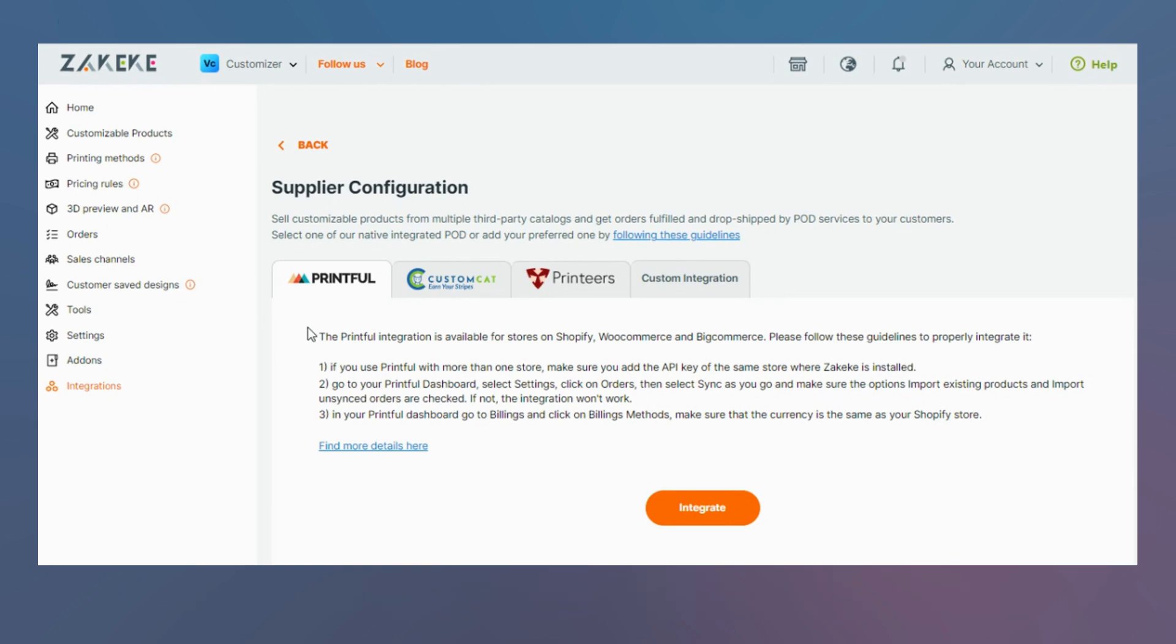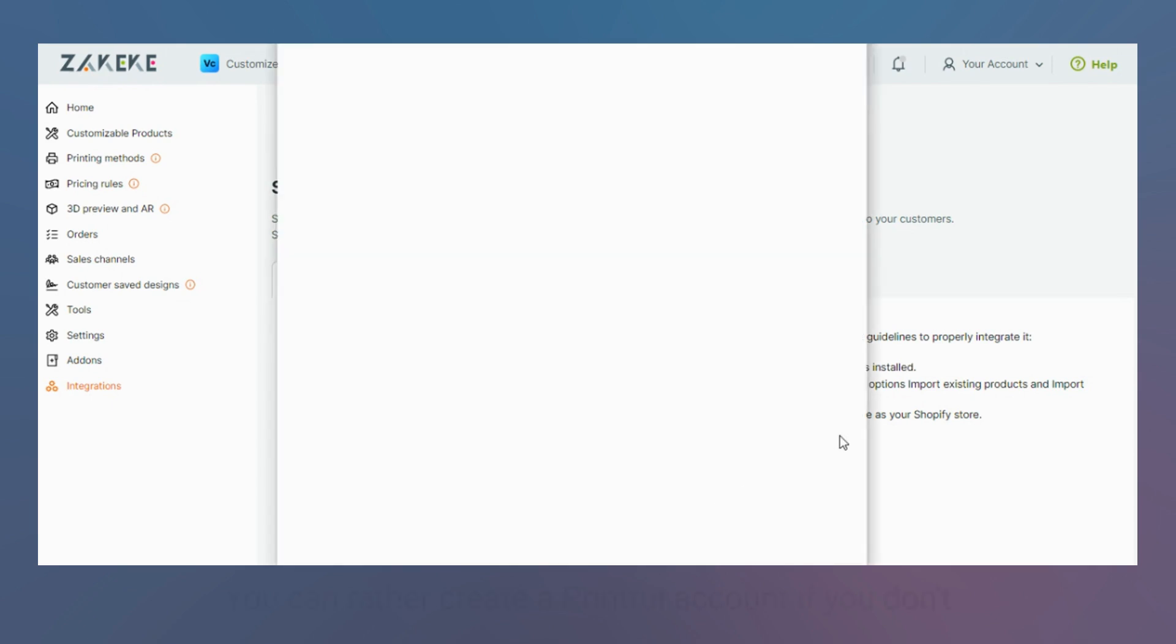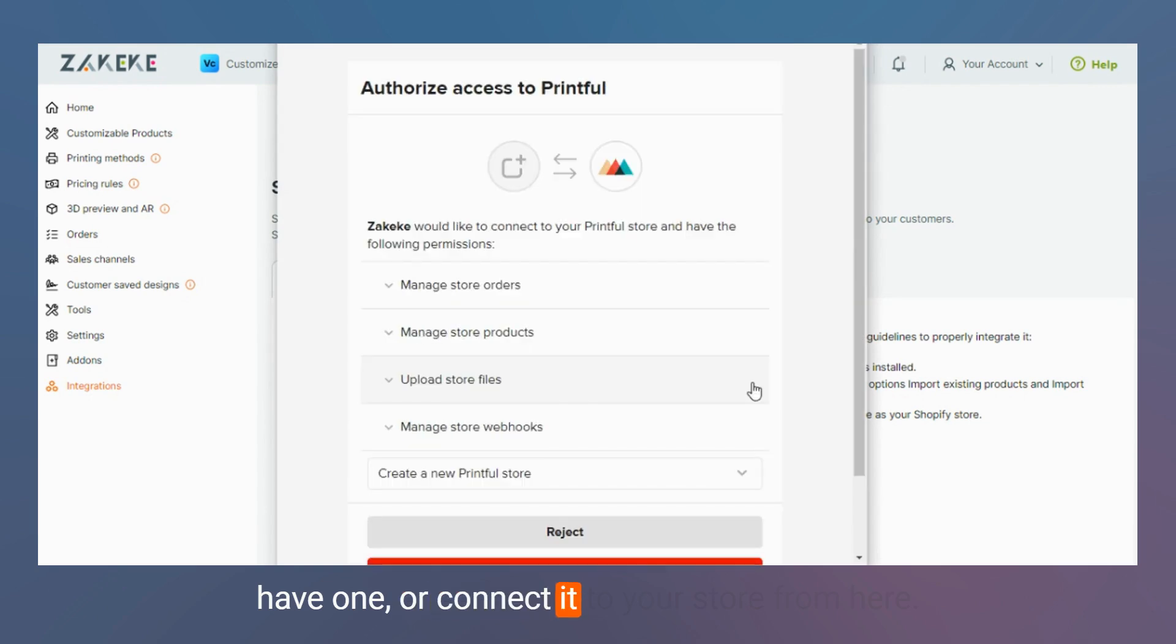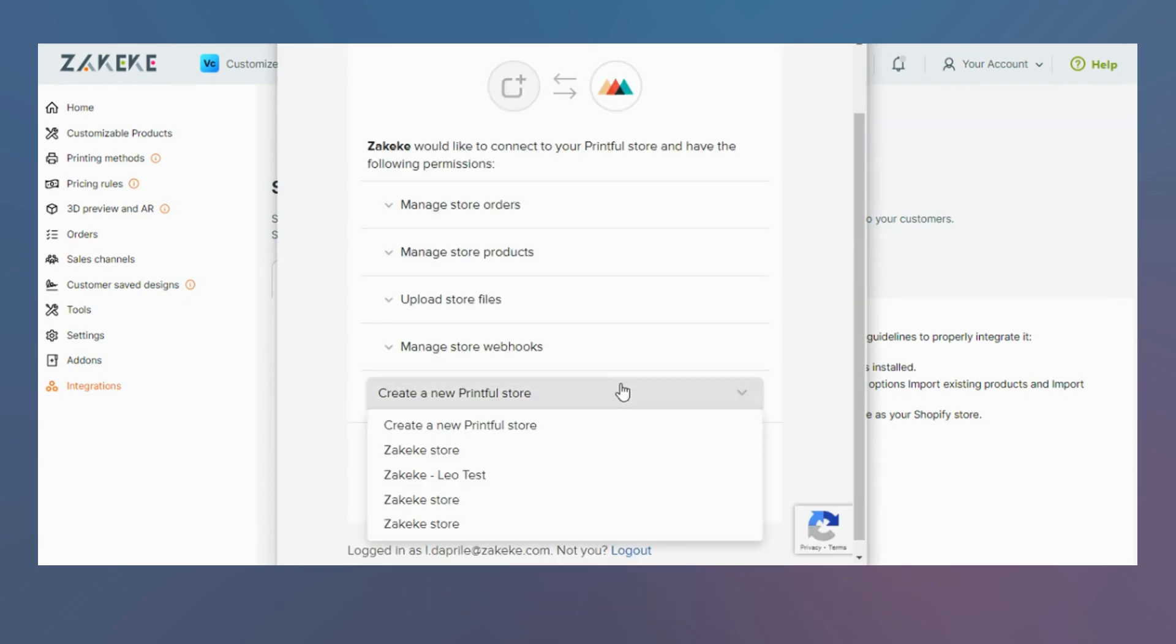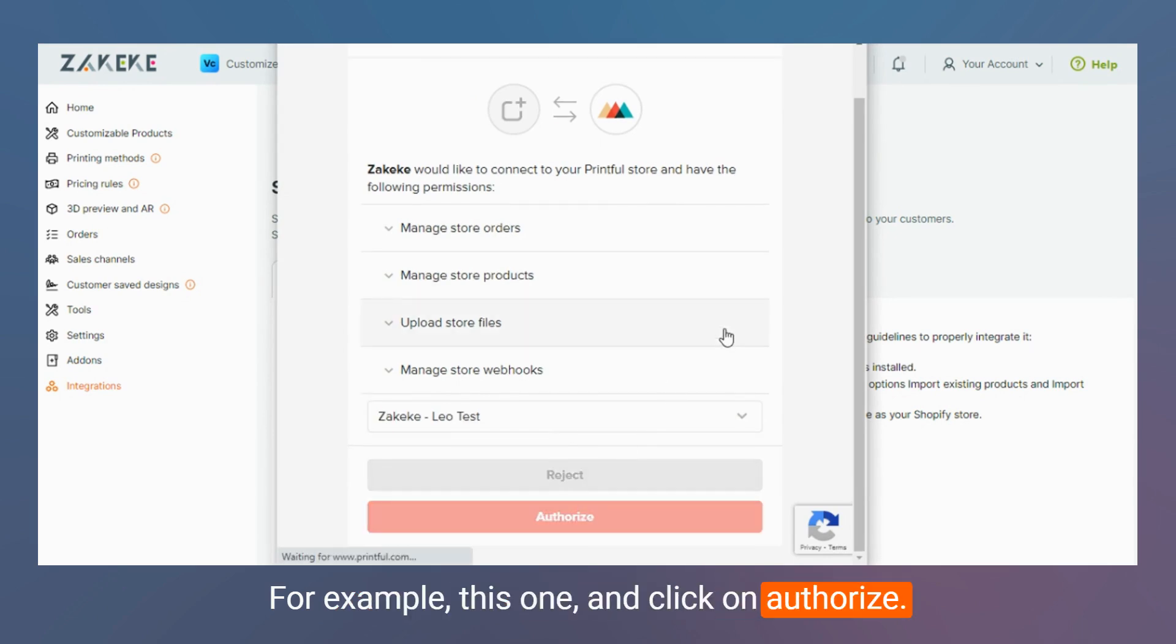In order to integrate Printful to your catalog, let's click on integrate. You can either create a Printful account if you don't have one or connect it to your store from here, for example this one, and click on authorize.